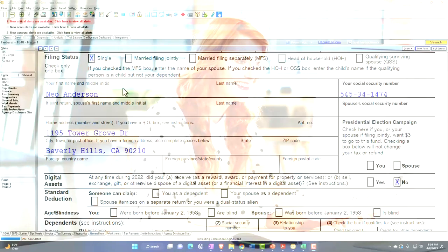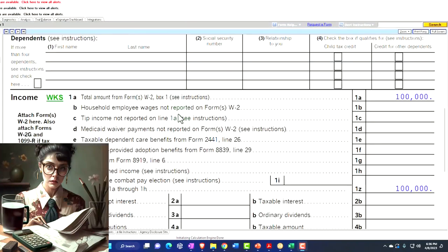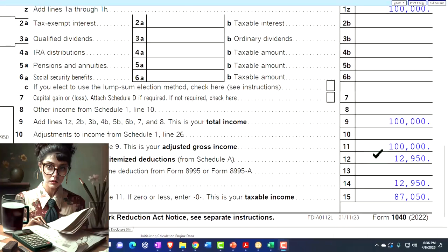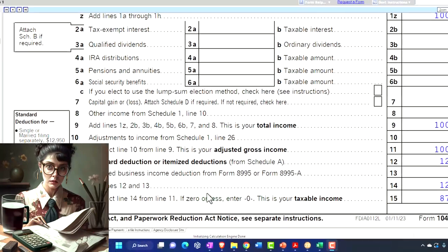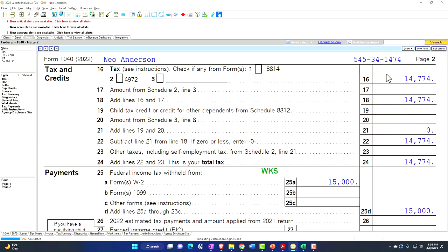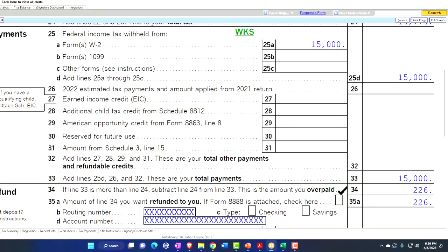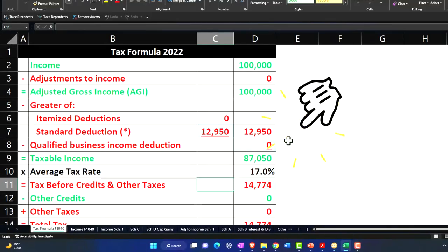Starting point: single filer, Mr. Anderson, living in Beverly Hills 90210. W2 income $100,000, we've got the standard deduction $12,950, getting us to the $87,050 taxable income. Page two, calculating the tax: $14,774. Withholdings $15,000 to get us to the $226 refund. We're mirroring that over here in our Excel worksheet.